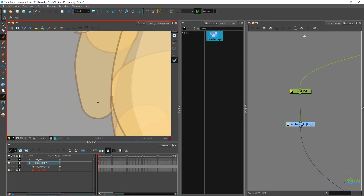Now that we have all of our little markers down, I'll see you in the next video where we can actually bring that information over to our pegs.